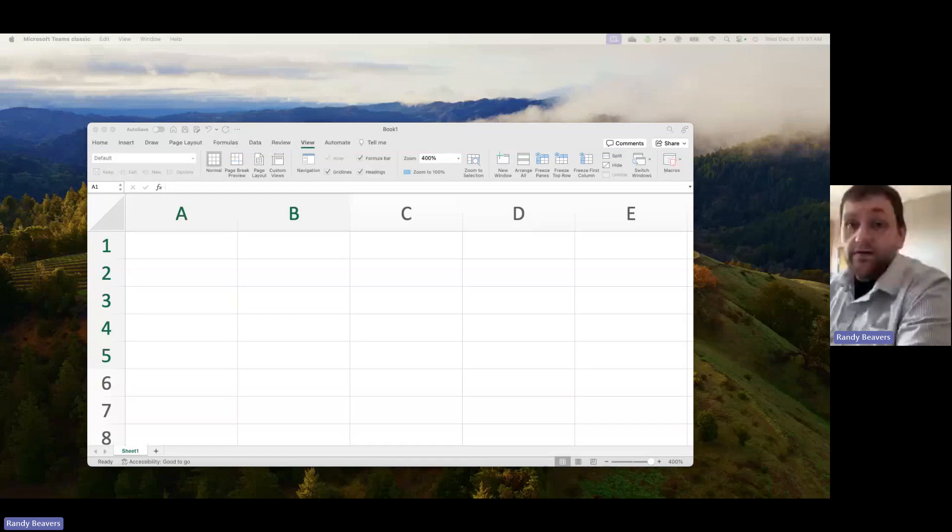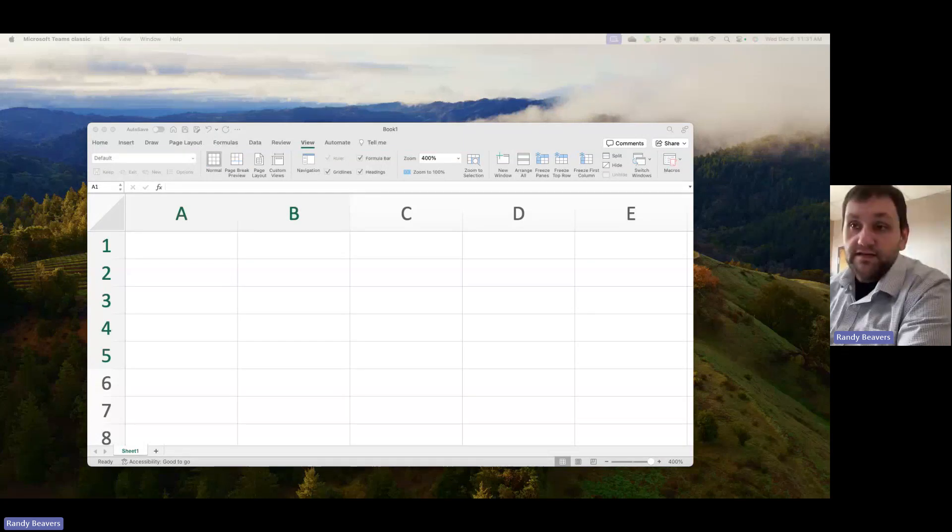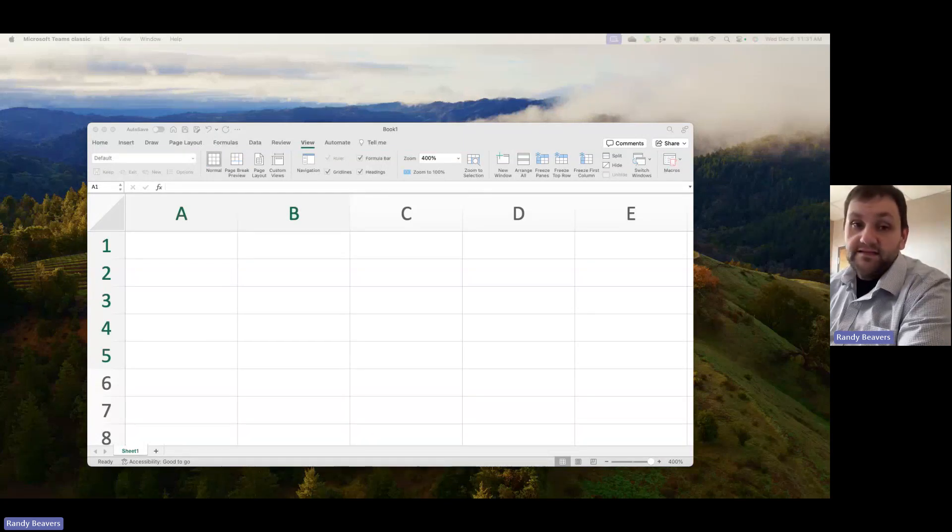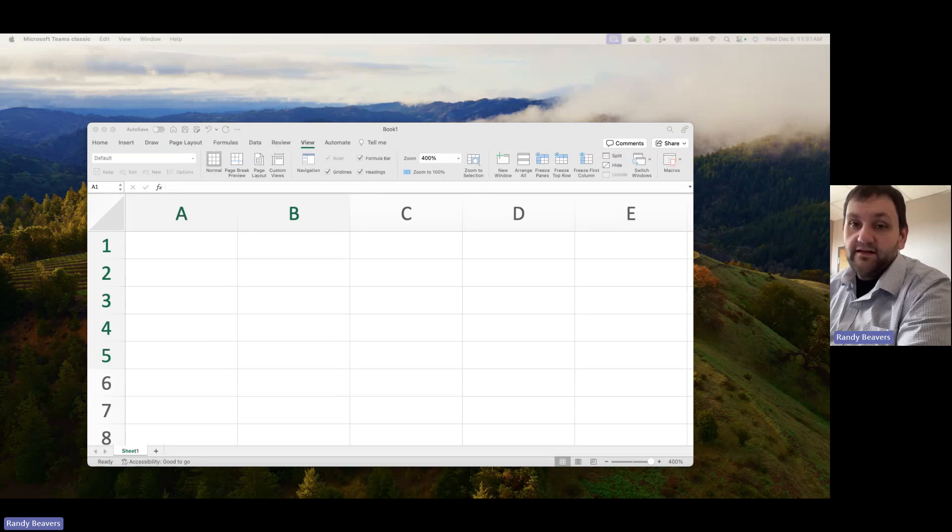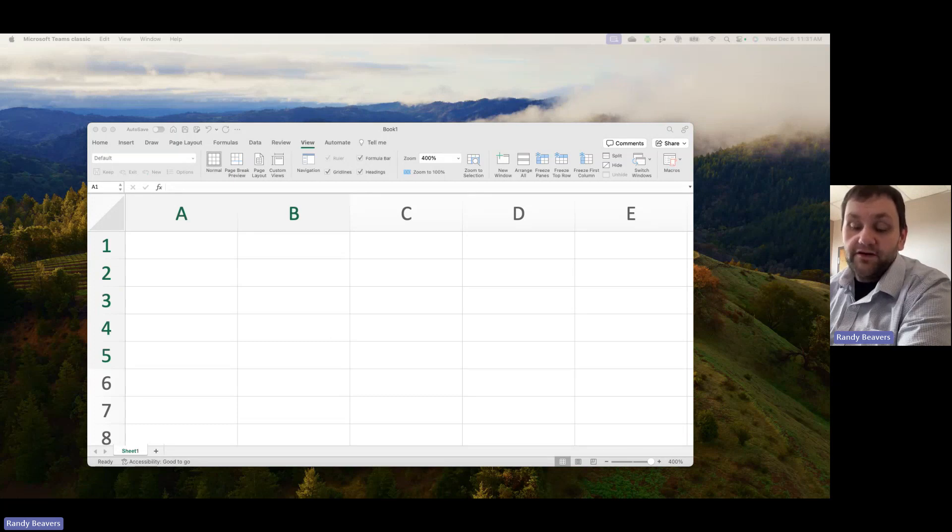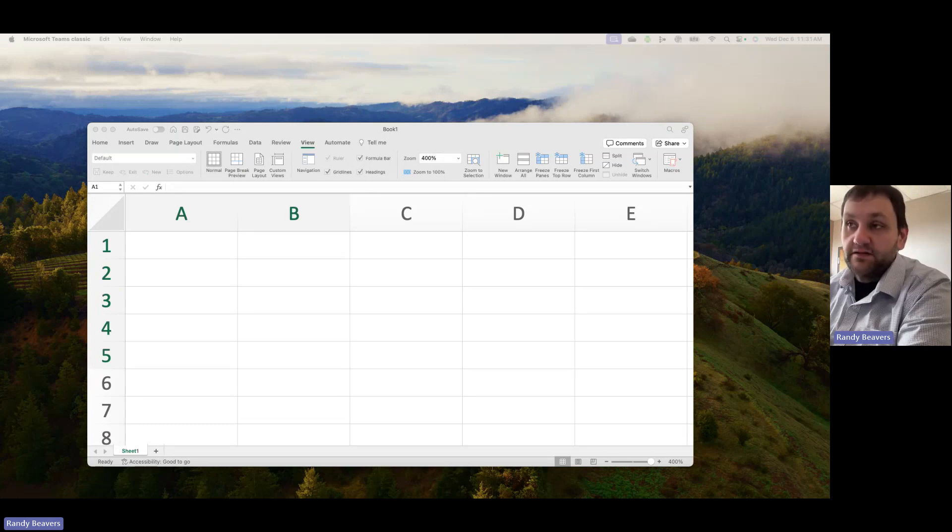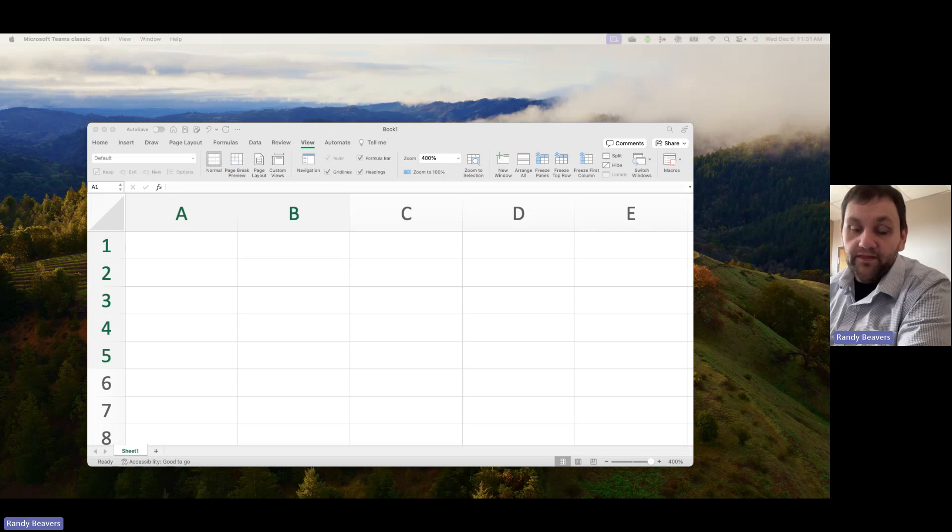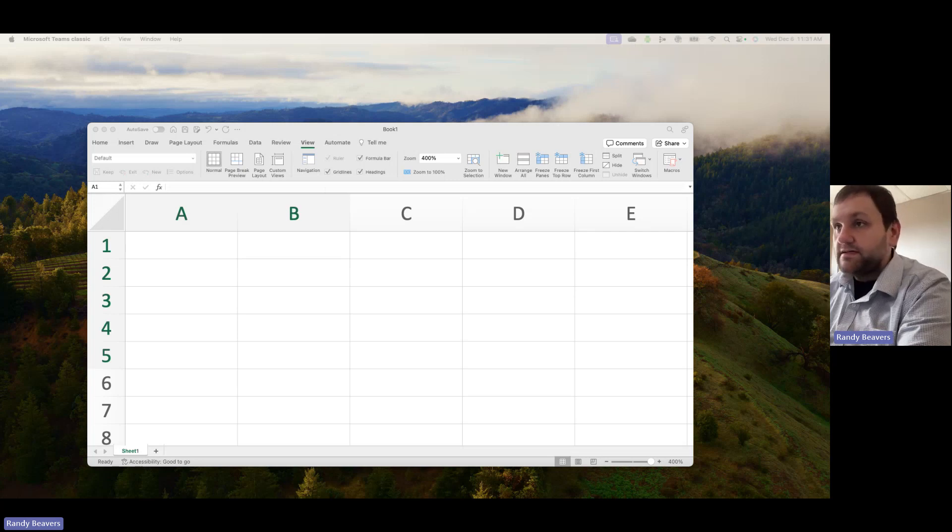In this video, I want to talk about how we use interest rates in Excel and note that it's different than a calculator, especially a financial calculator where you can just type in the numbers, particularly with an interest rate. Let me show you how this works in Excel.